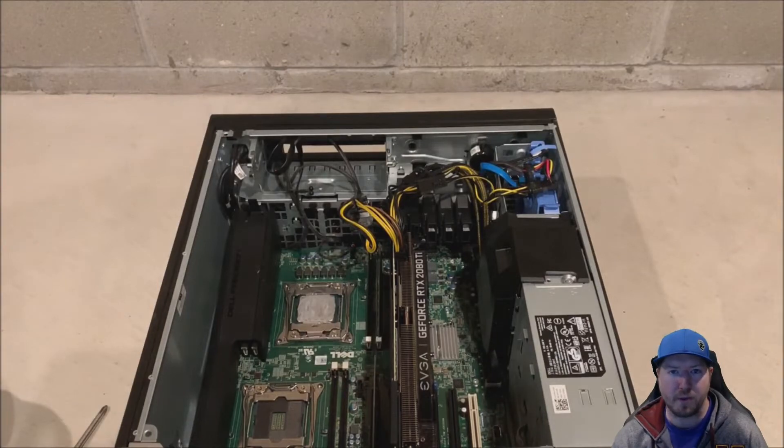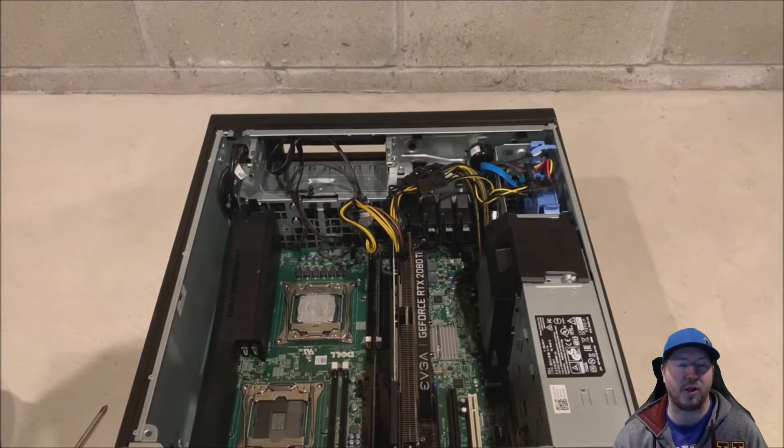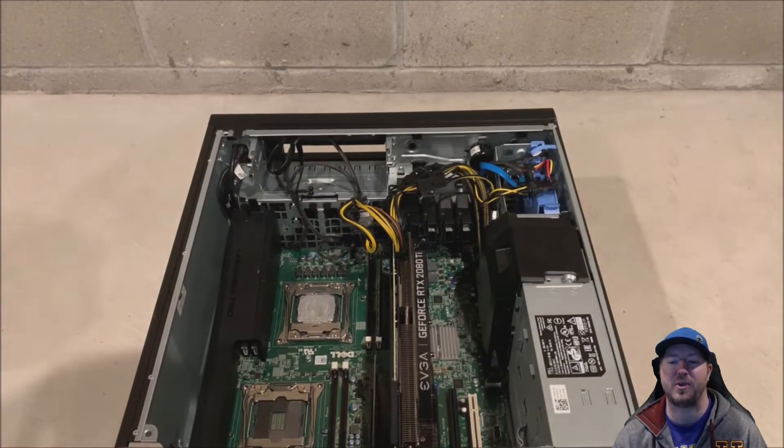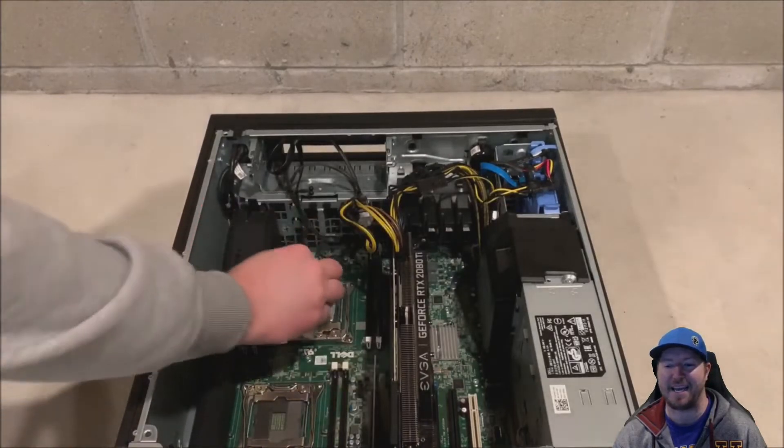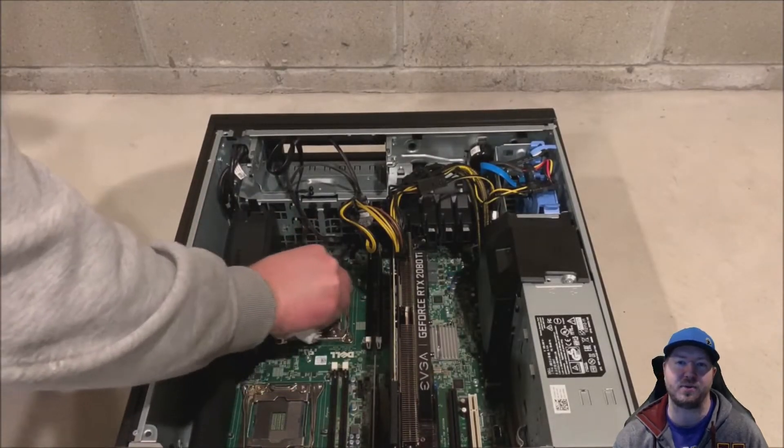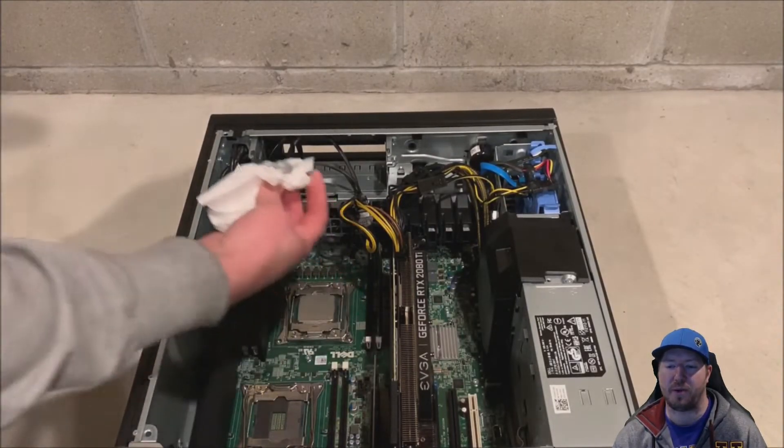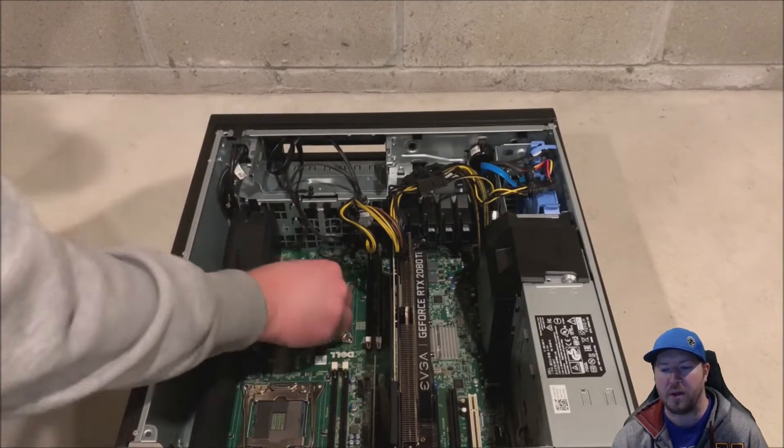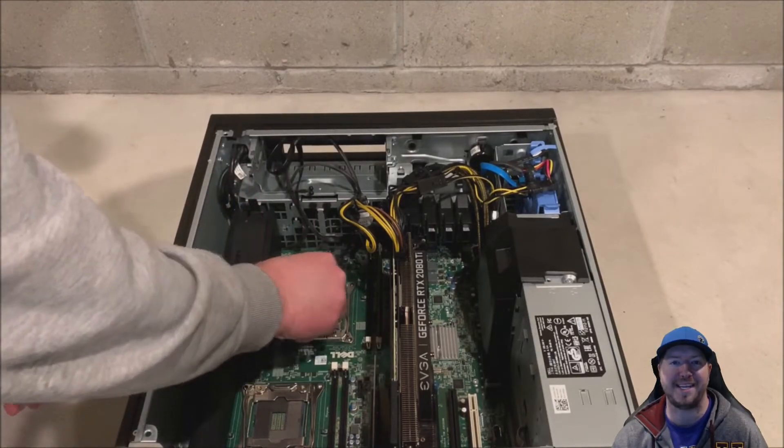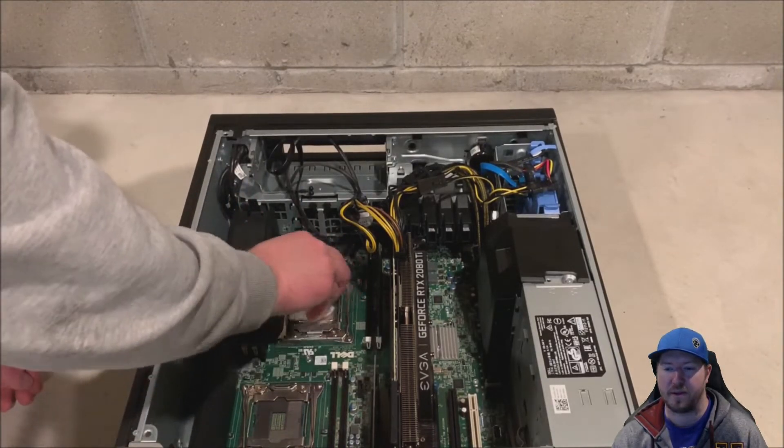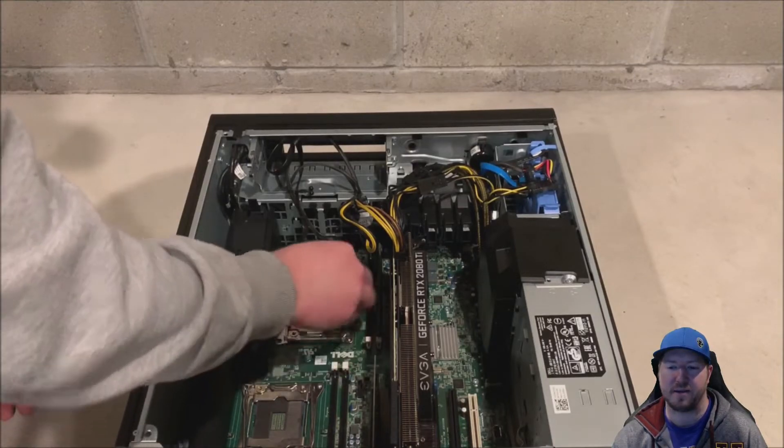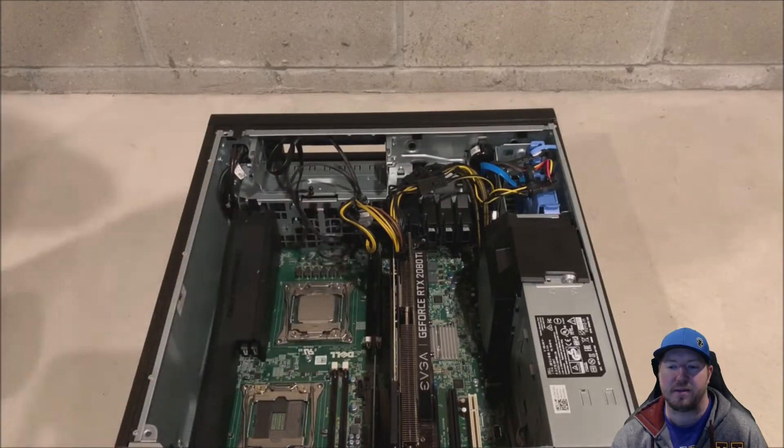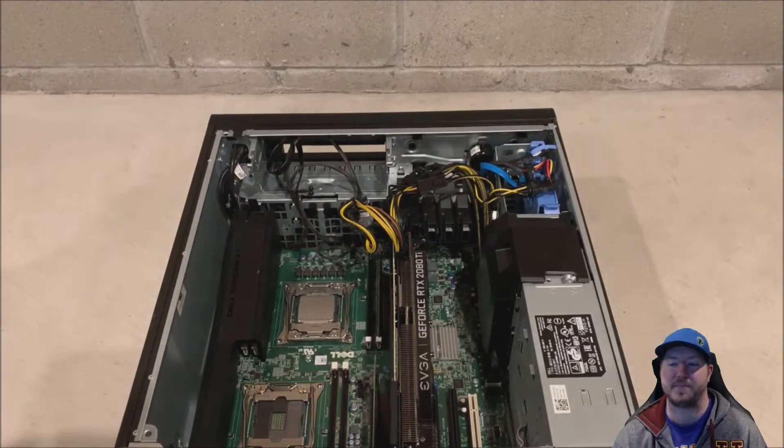All right. So now that that's removed, we're going to go ahead and use some toilet paper to clean up the old existing heat paste. Because we're going to apply some new heat paste to our processor before we put our new liquid cool heat sink on the system. All right. So I get that nice and clean and toilet paper does a great job.